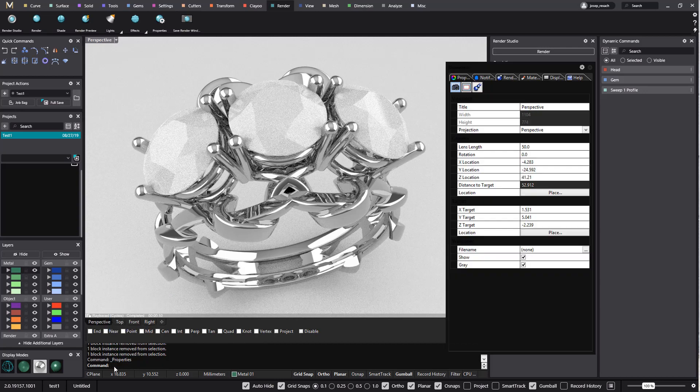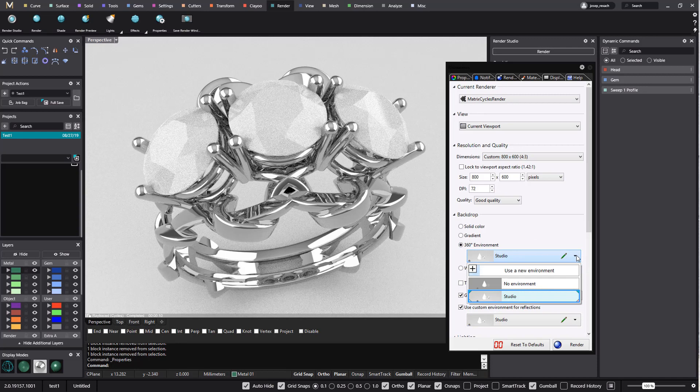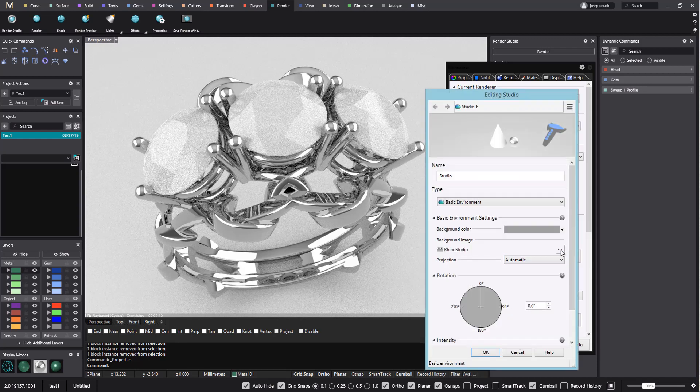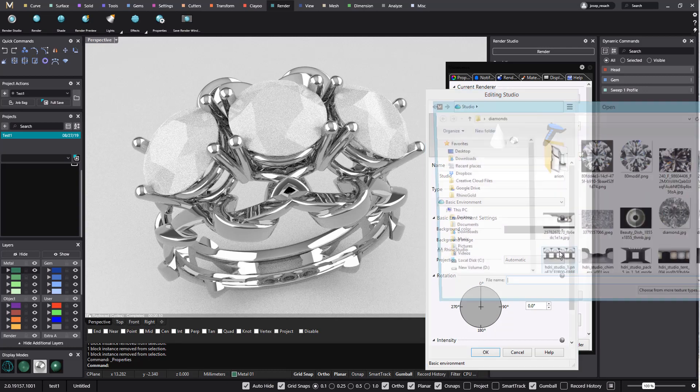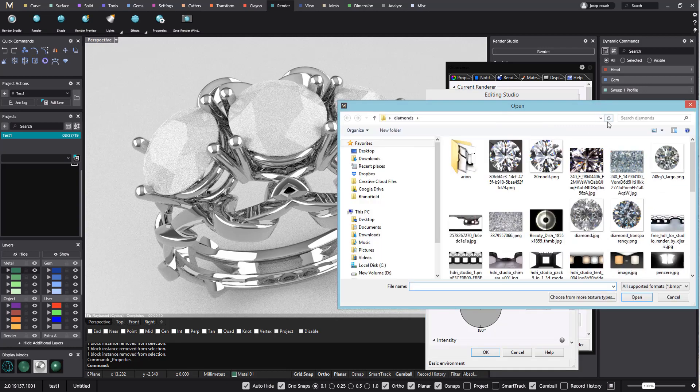From there we select a new environment from that panel. We will apply a new diamond texture. Now we have a diamond texture as environment.